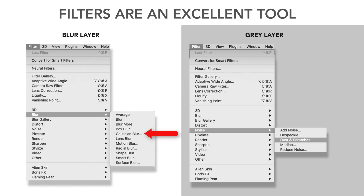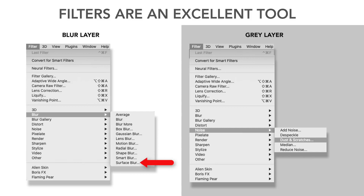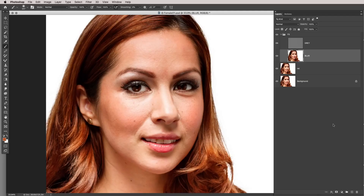For filters on the blur layer, I most often use Gaussian blur in addition to the initial recipe, and also surface blur — it's really handy for large areas. On the gray layer, the filters I use most often are Dust & Scratches and Surface Blur from the blur menu — both really handy for cleaning up detail.